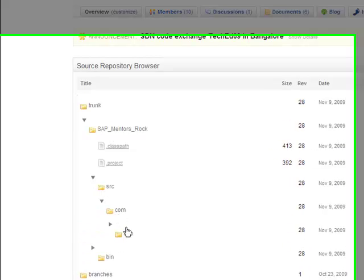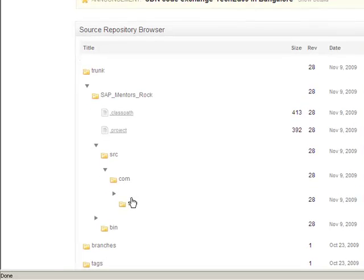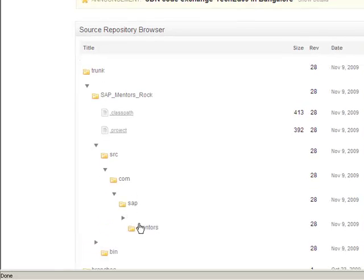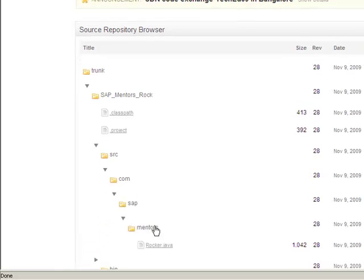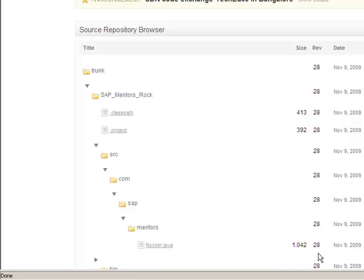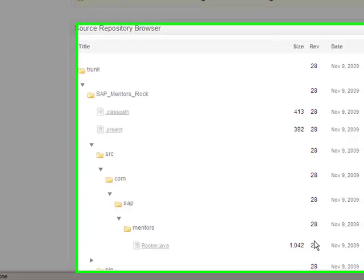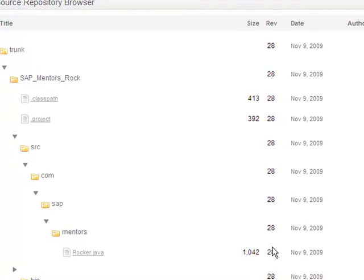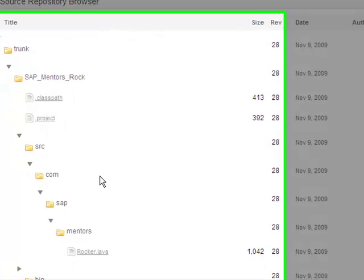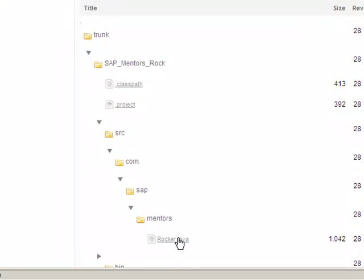Let's just go down so that you see the revision number of the file that we want to change. So it's this rocker.java which is here in revision 28 and we want to do a quick change on it.